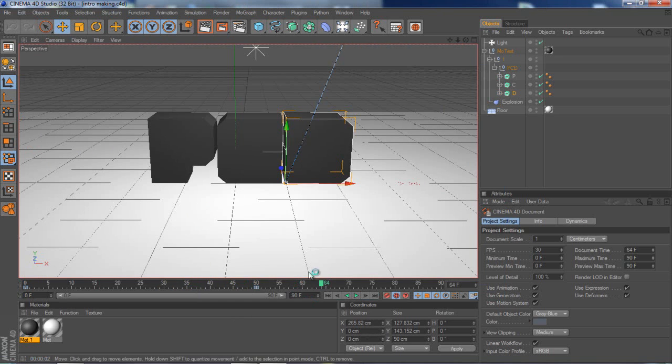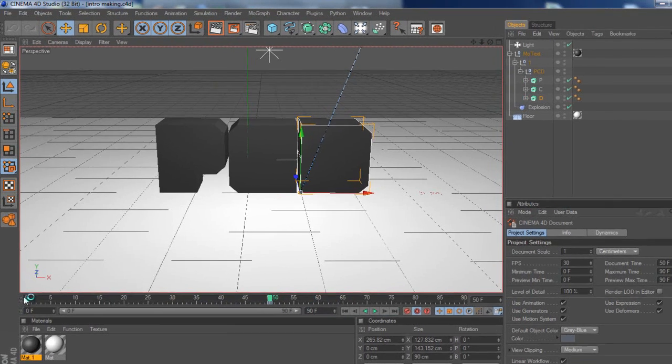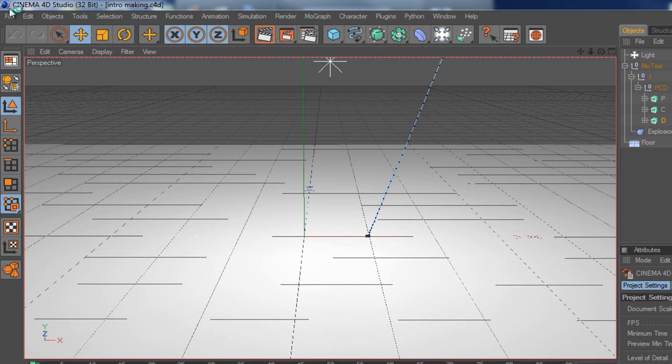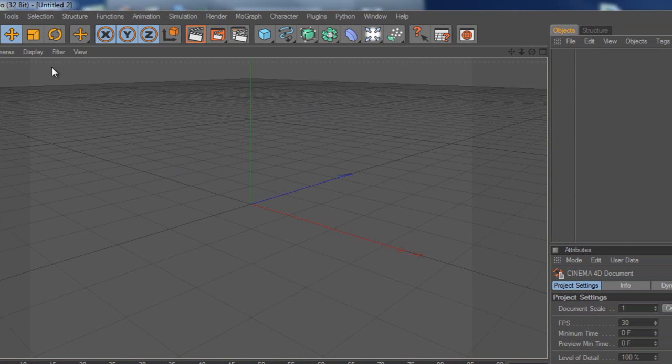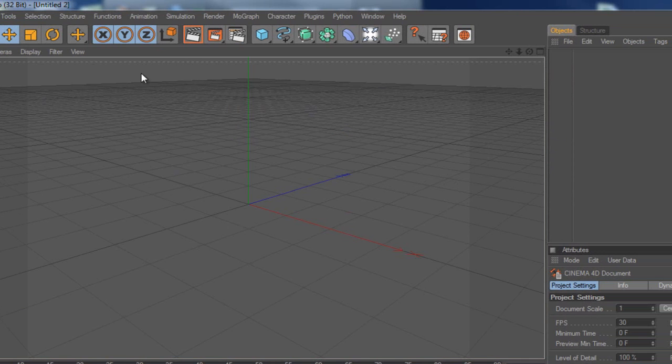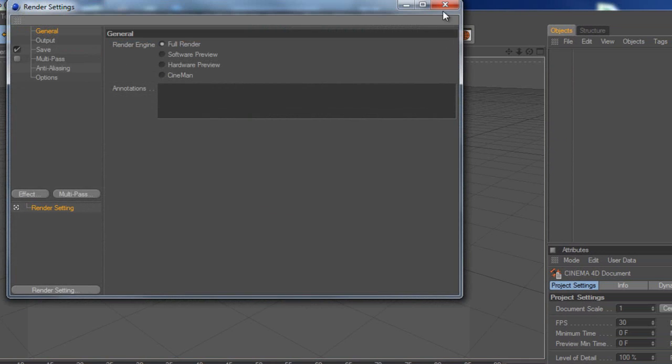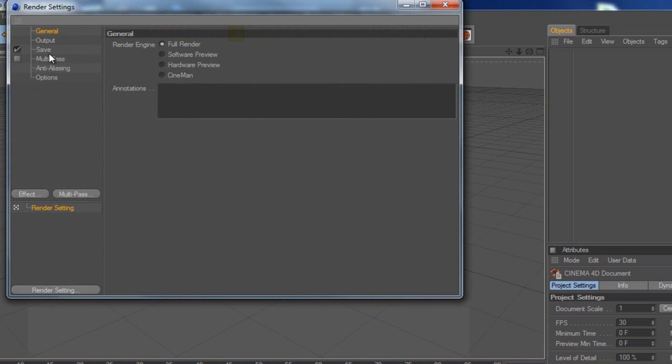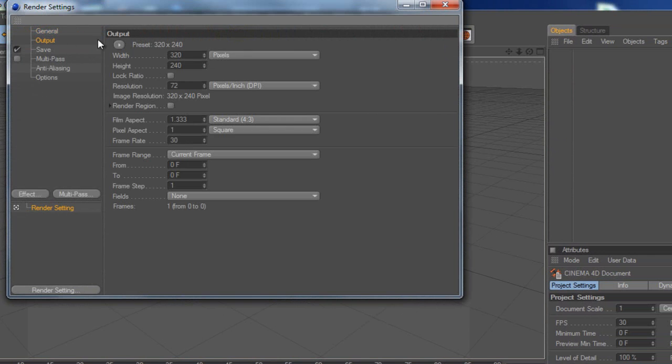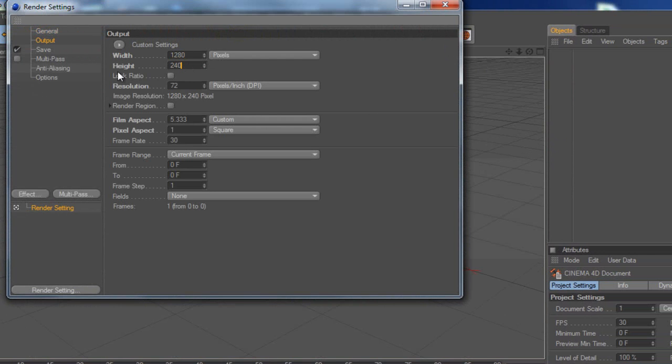Now this is pretty simple to do, we'll be only using a couple of things, so let's get started. I'm going to go to file new and then first off what I'm going to do is I'm going to set my render settings. I'm going to go to output and just put my width to be 1280 and my height to be 720.